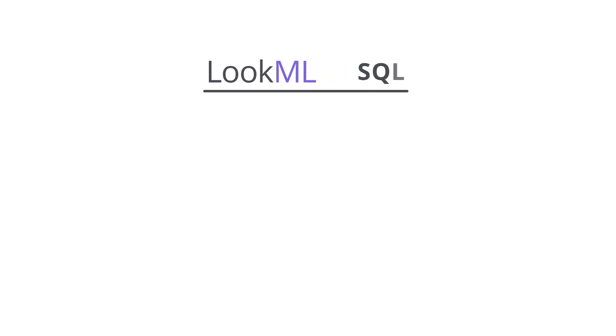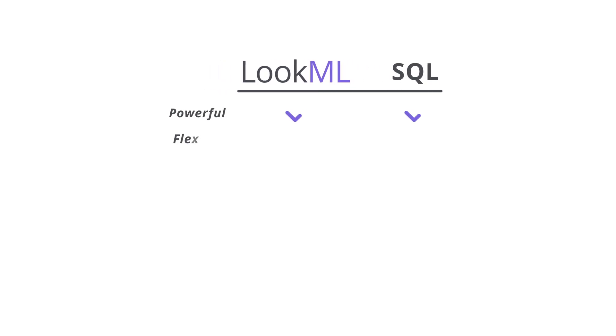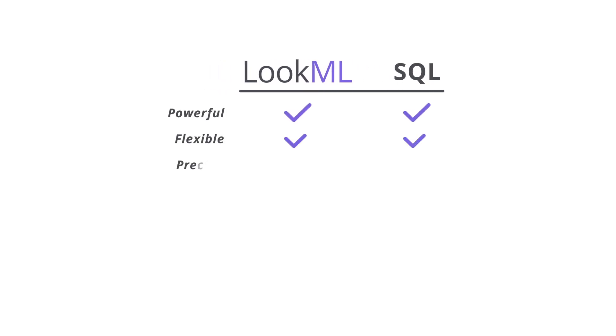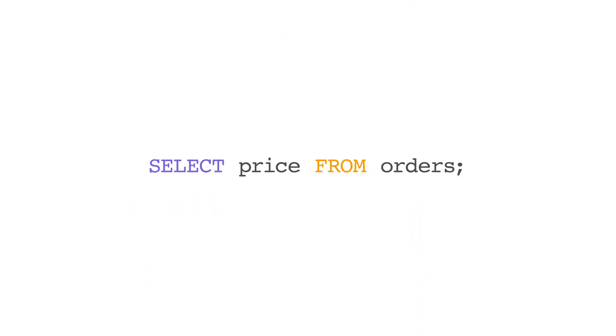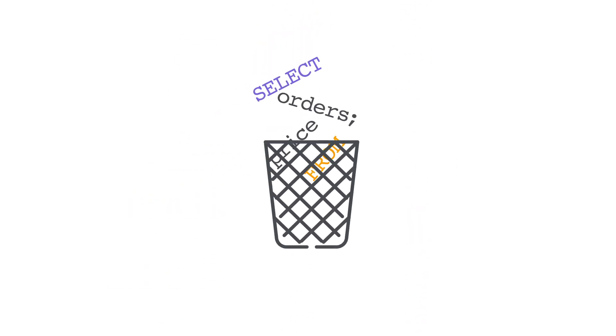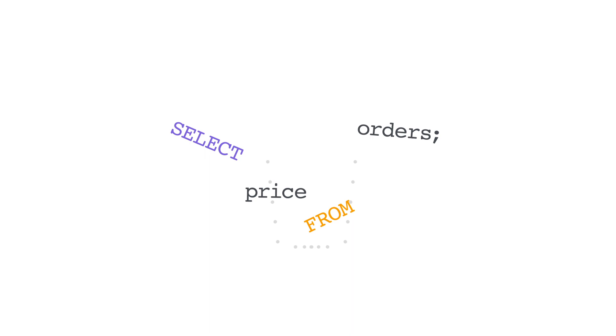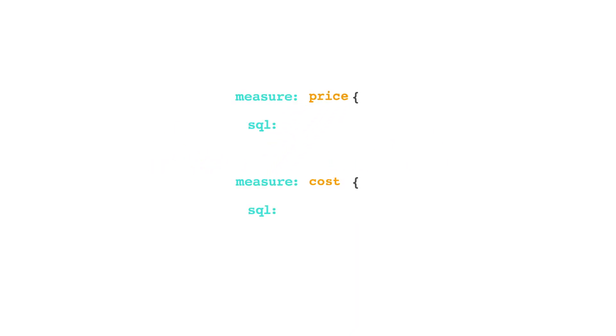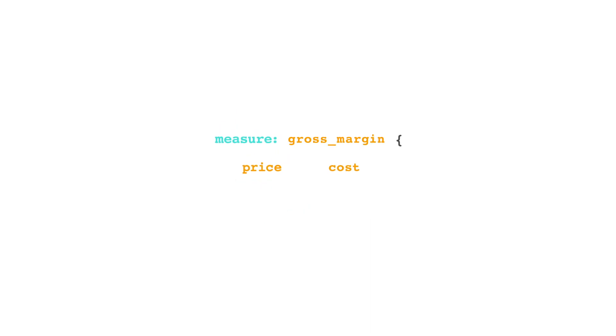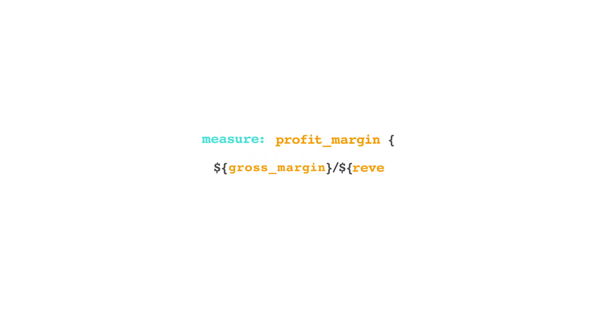LookML keeps all of the great things about SQL. Its power, its flexibility, its precision. It addresses all the things that can make SQL so frustrating. Unlike SQL, where you write a query once and then throw it away, LookML is reusable. So you can transform simple metrics like price and cost into gross margin, transform that into profit margin, and so on.